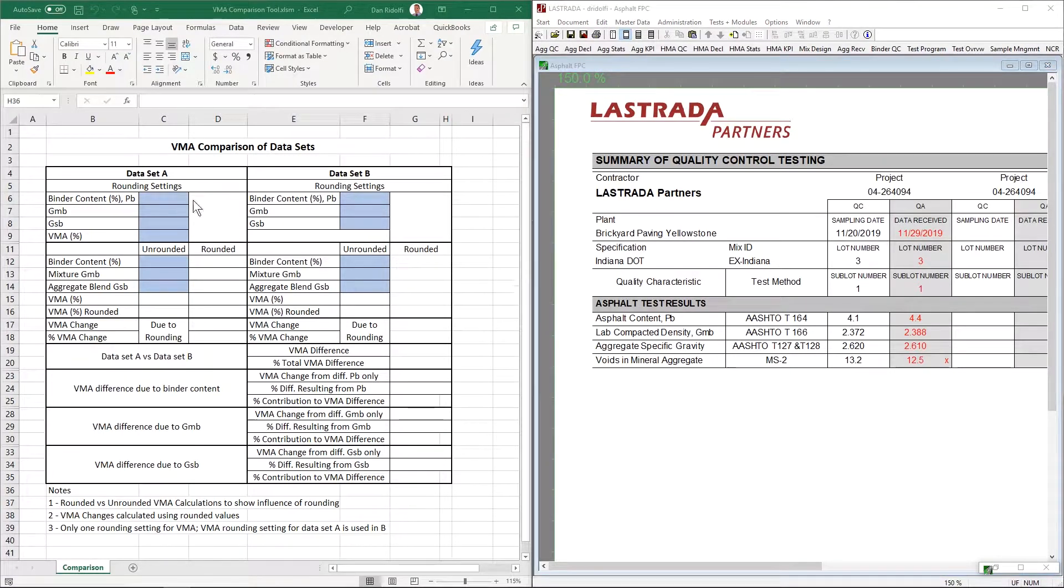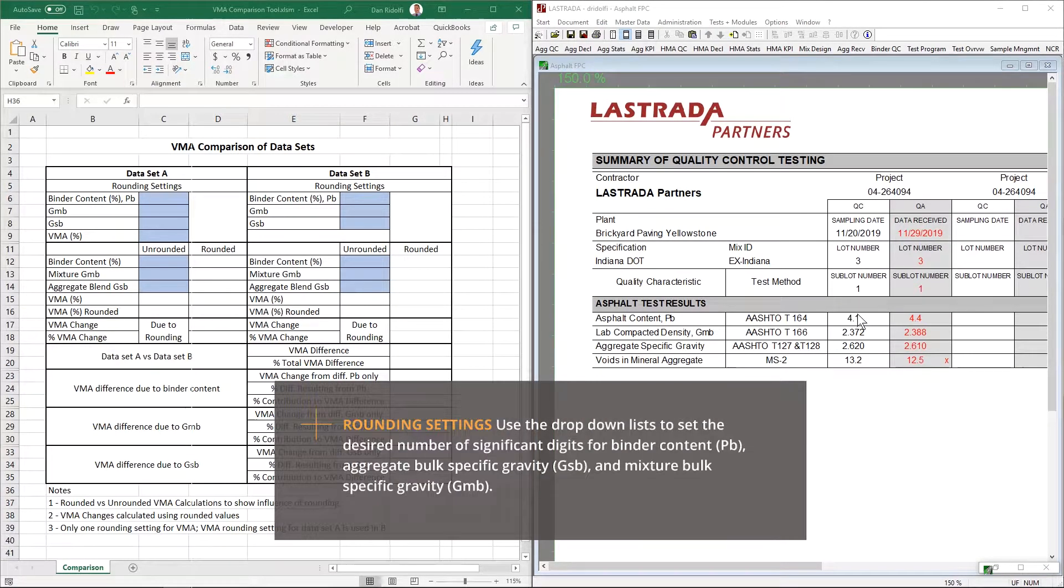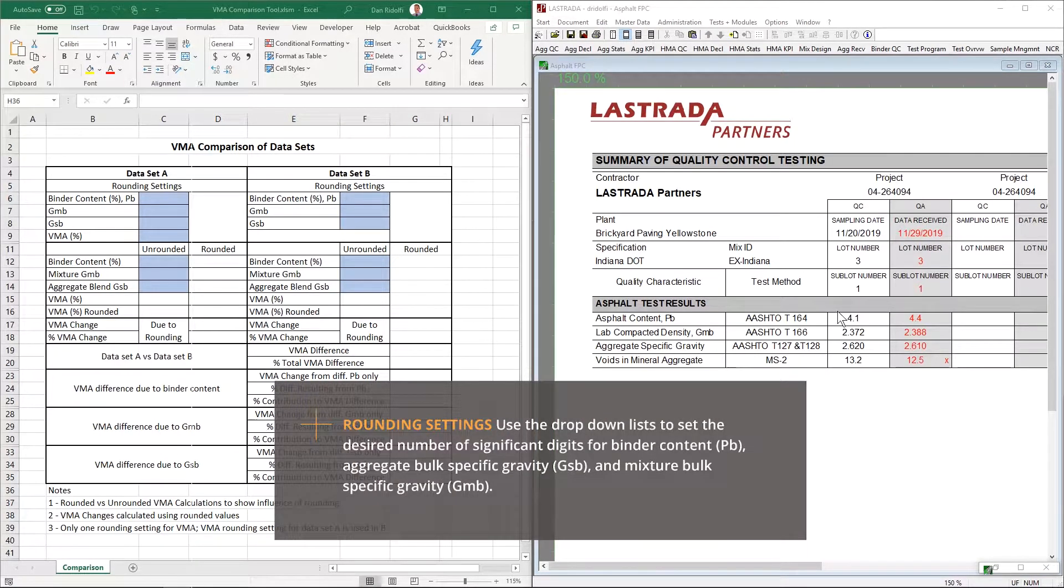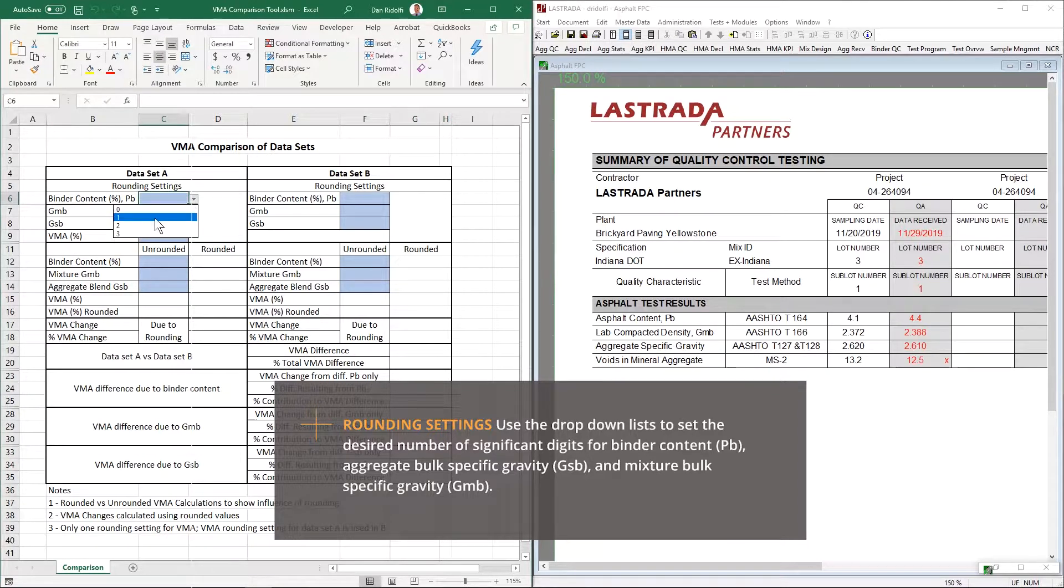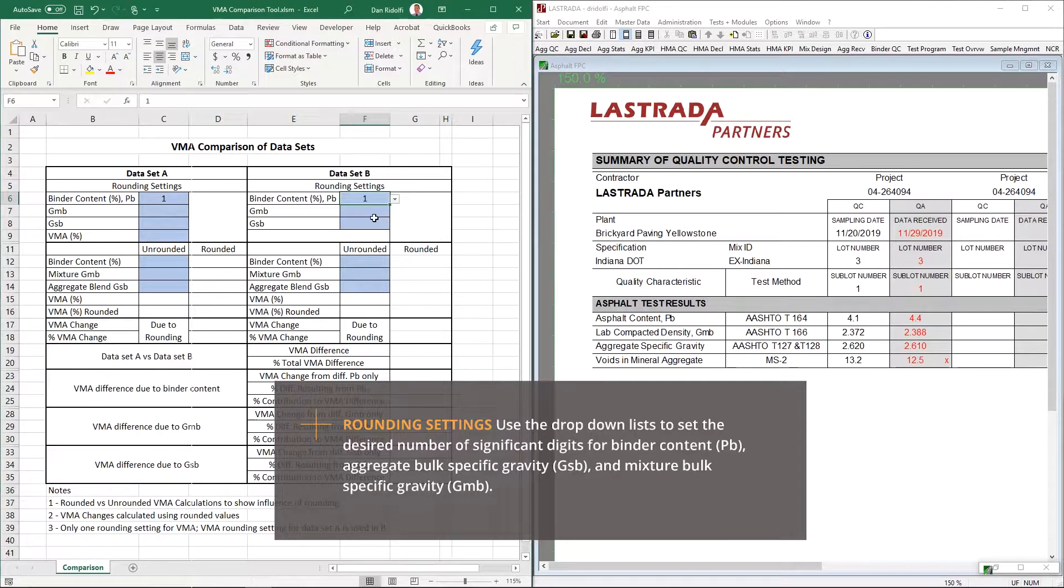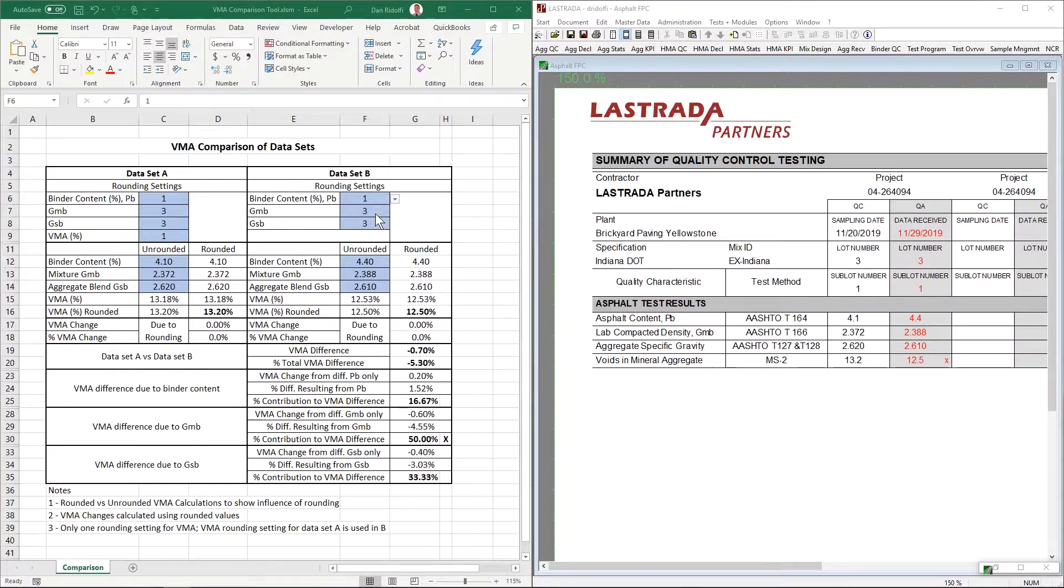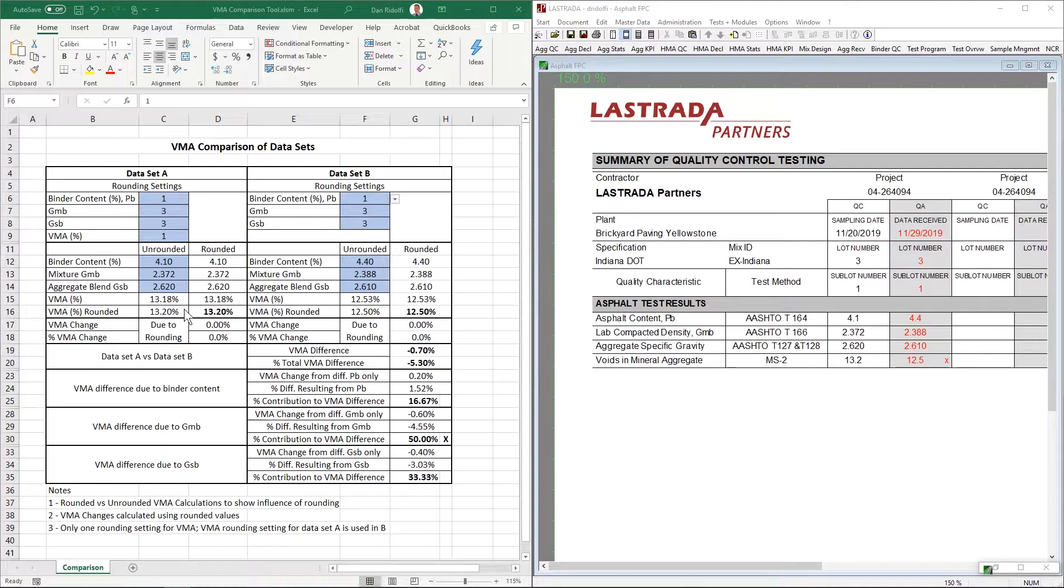For starters, this Excel file has the ability to look at rounding. And we'll talk about the impact of rounding later on in this video. But let's just start with the numbers as we see them in La Strada. So, the binder content from the QC lab is 4.1%, the binder content from the QA lab is 4.4%, and so on. I went ahead and entered the La Strada data into the spreadsheet. The spreadsheet's telling us a few things. First, data set B has a VMA that is seven-tenths of a percent lower than data set A, which is 5.3% lower than the 13.2.